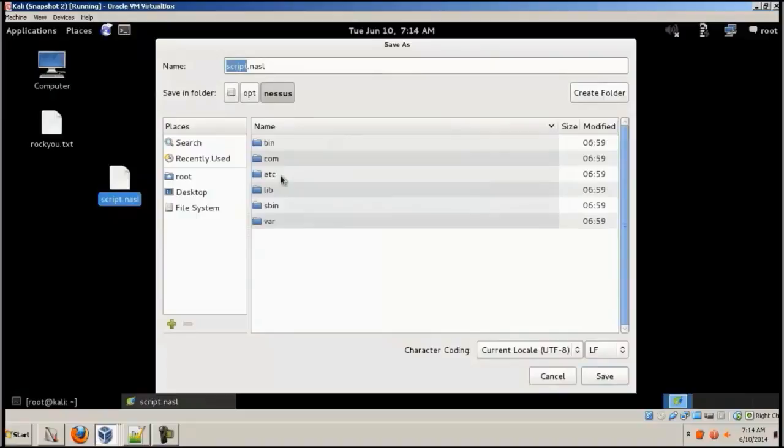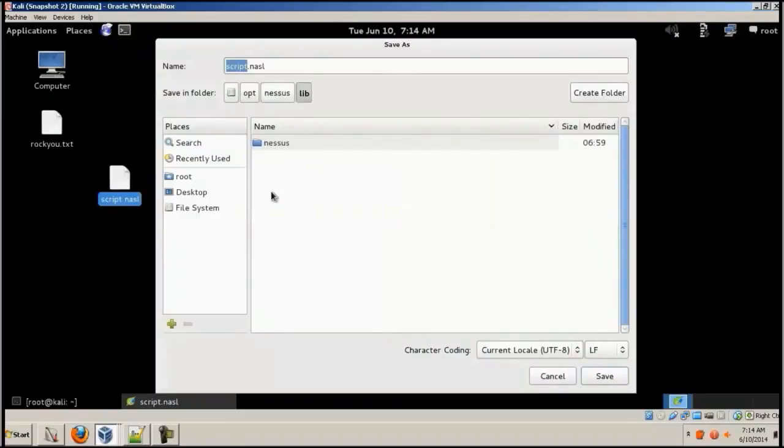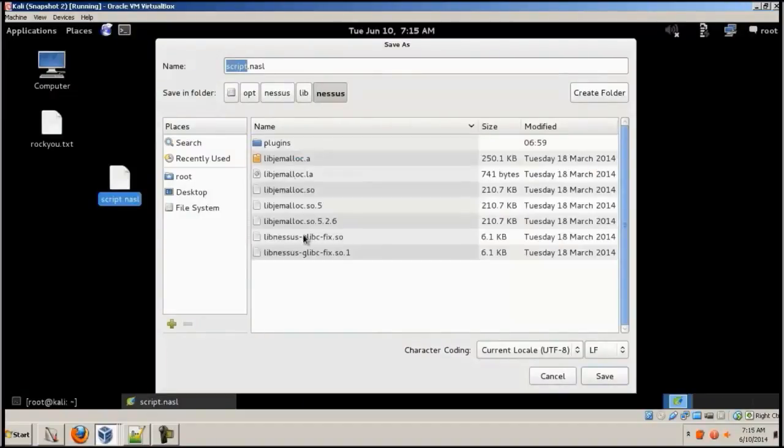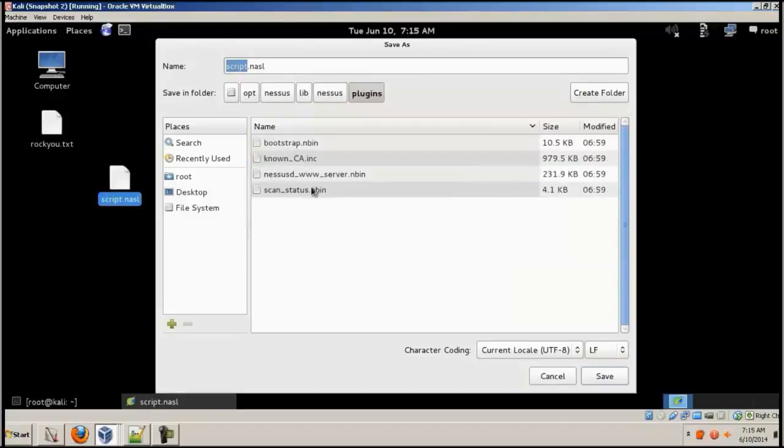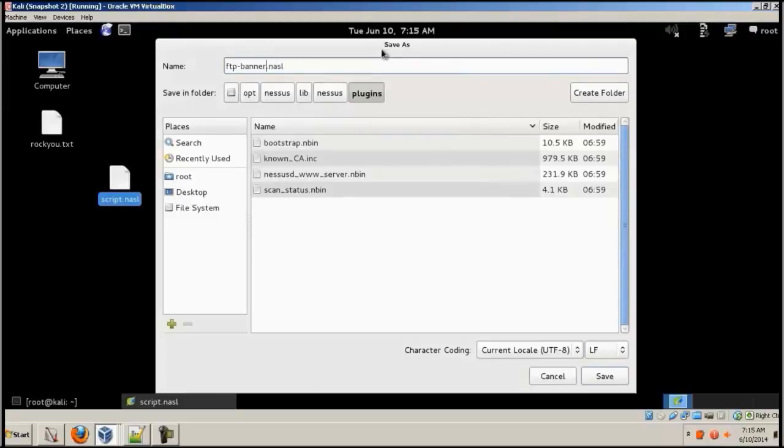Opt, Nessus, lib, and then again Nessus, and then plugins. And then I can save it over here. And I'll save it as FTP hyphen banner dot NASL.